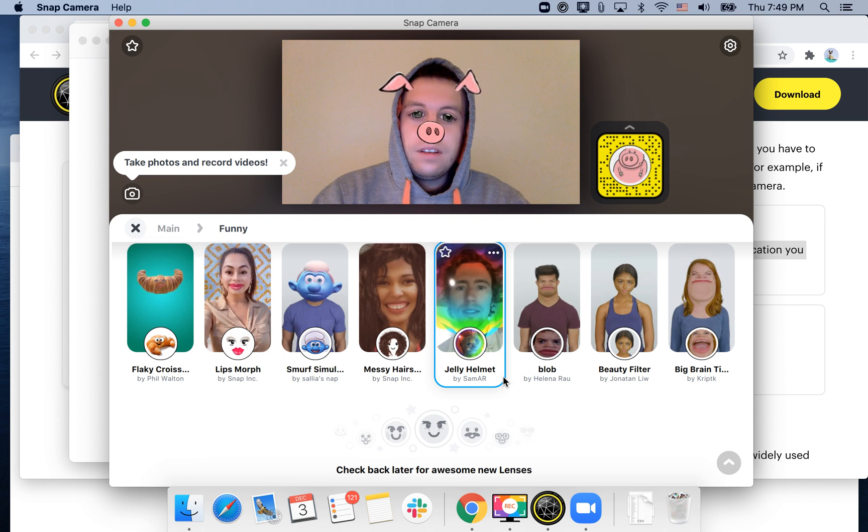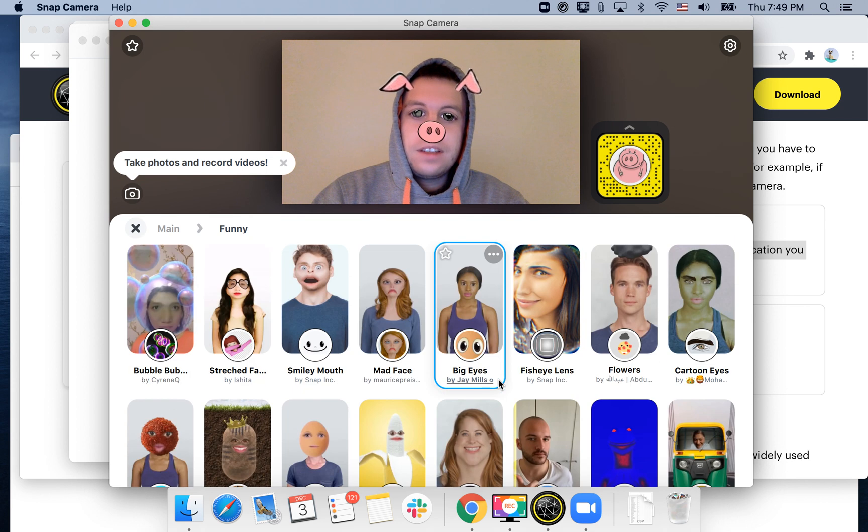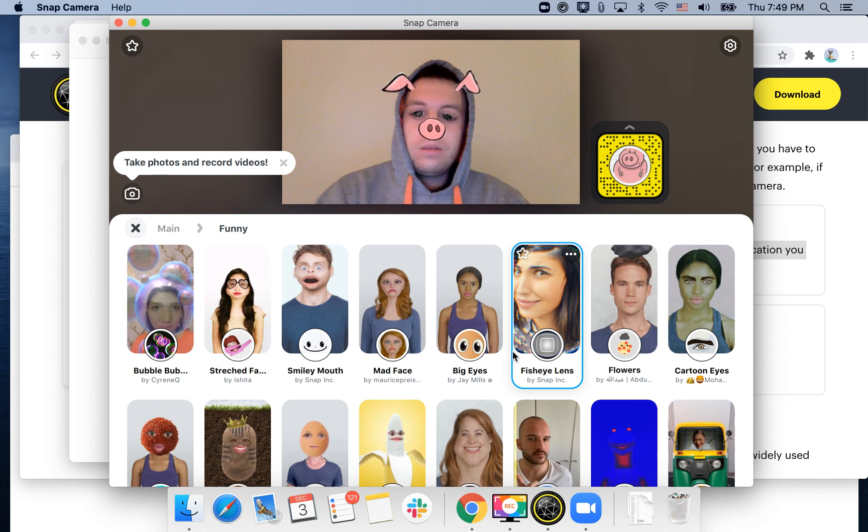And you can add really nice lenses. Hope that is helpful guys, hope you enjoyed. Thanks for watching.